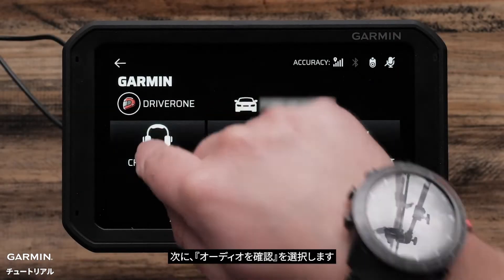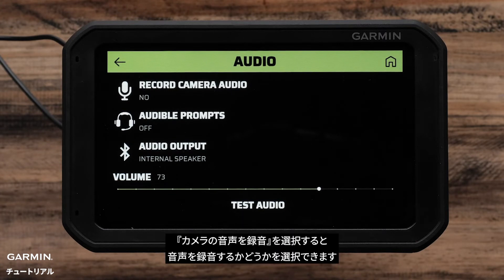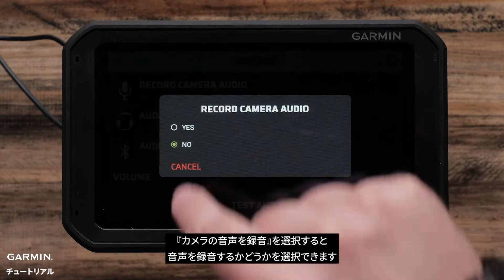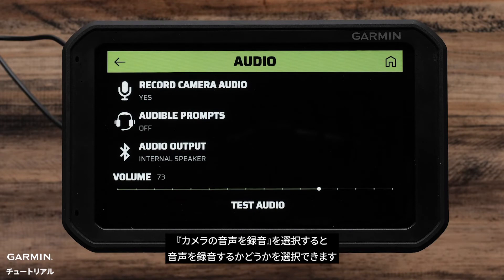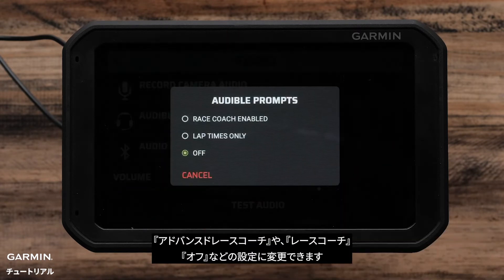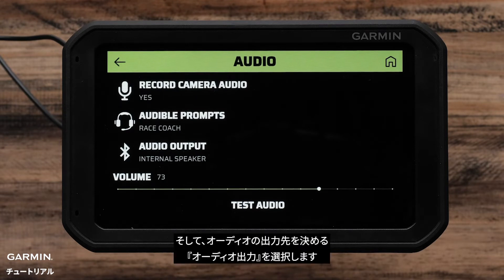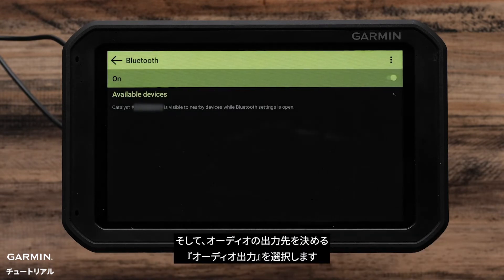Next, select Check Audio. Then, select Record Camera Audio to choose whether you want audio to be recorded. Next, select Audible Prompts. You can set it for Race Coach enabled, lap times only, or off. Then, select Audio Output to choose where to play the audio.